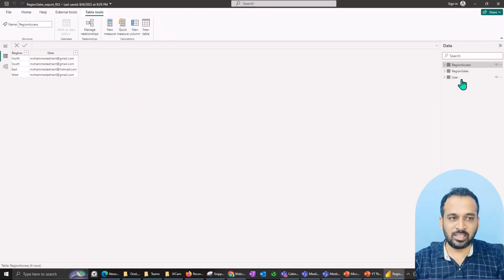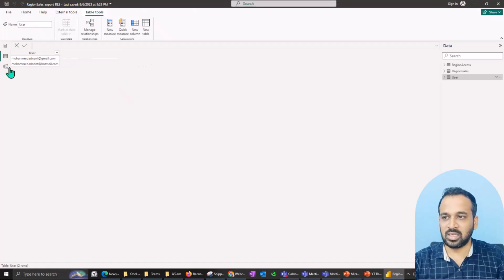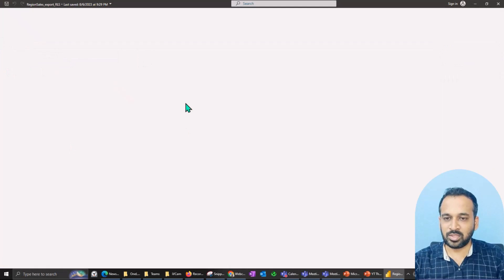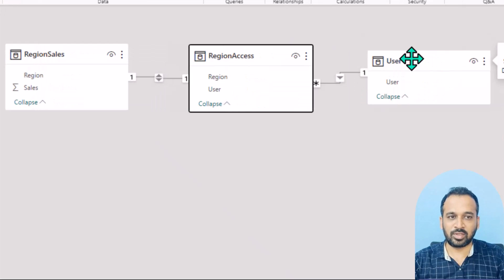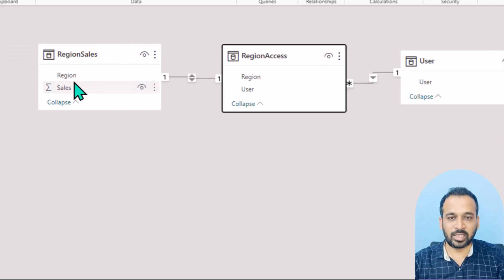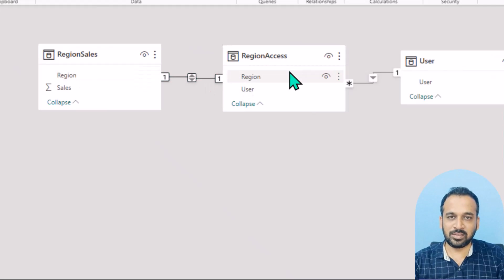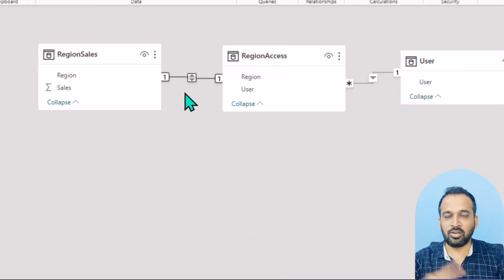It's a kind of dynamic row-level security, and I have a separate user master table which just contains the email ID of the user. If you look at the relationship in this small data model, region sale is connected one-to-one with region access, and region access is connected from the user table. In future, if one user has multiple region access, it will be many-to-many.